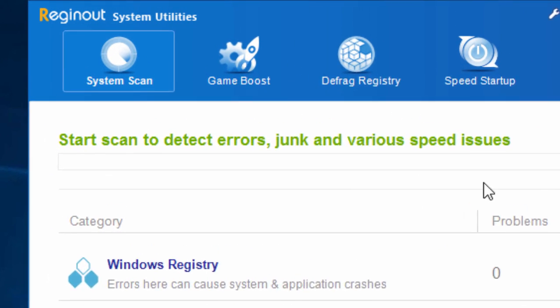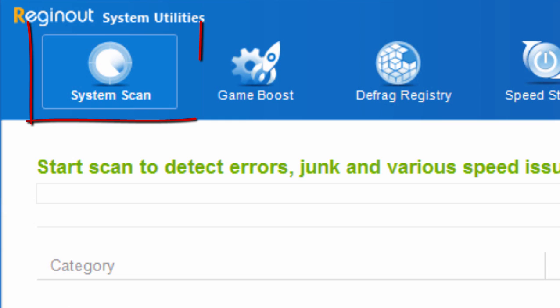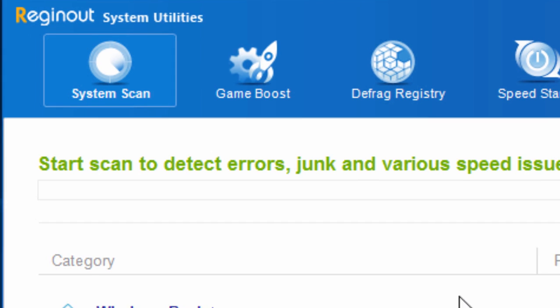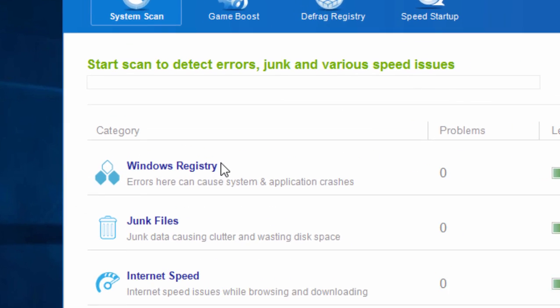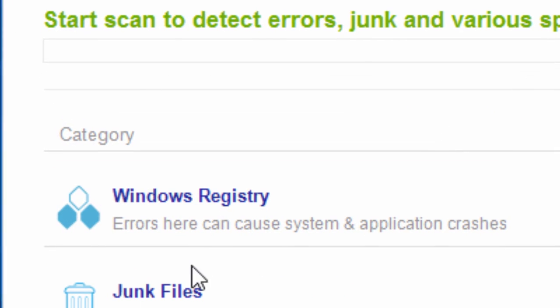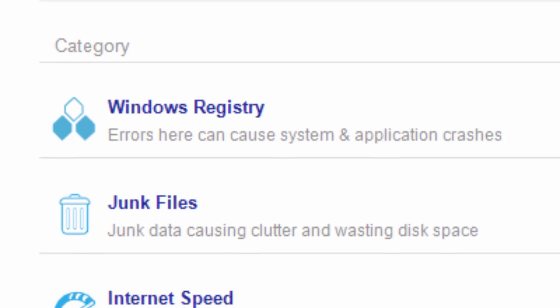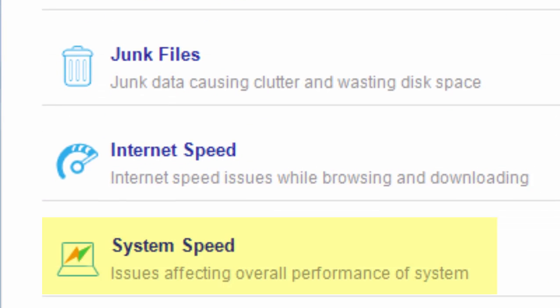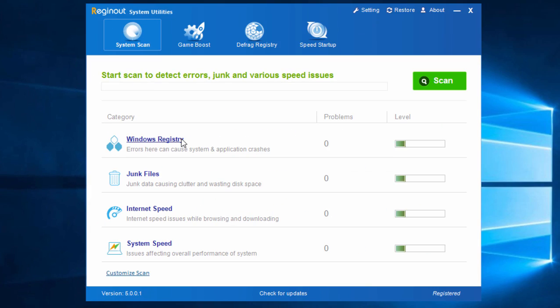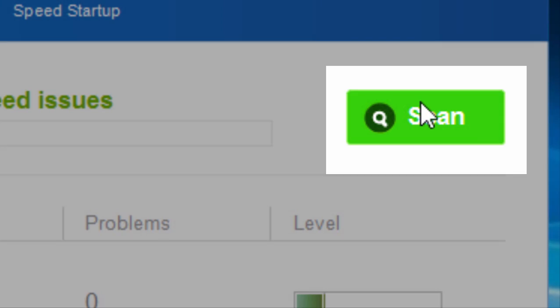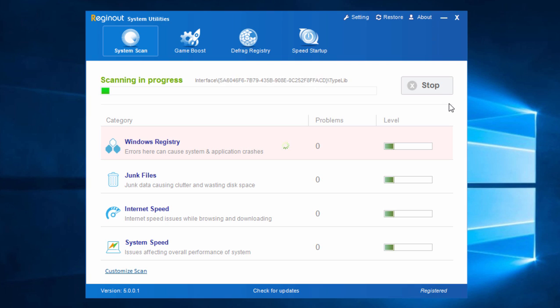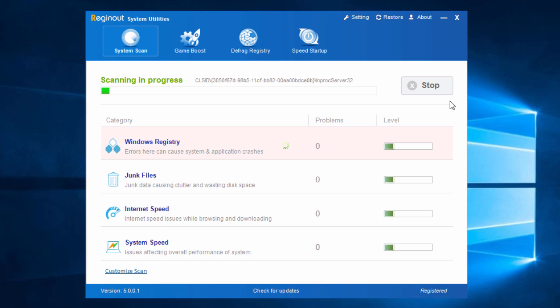In the System Scan tab, which happens to be the default home screen tab, you'll see four important scanners, namely Windows Registry, Junk Files, Internet Speed, and System Speed. In just one click, you can get these four powerful scanners to work on your ailing PC.